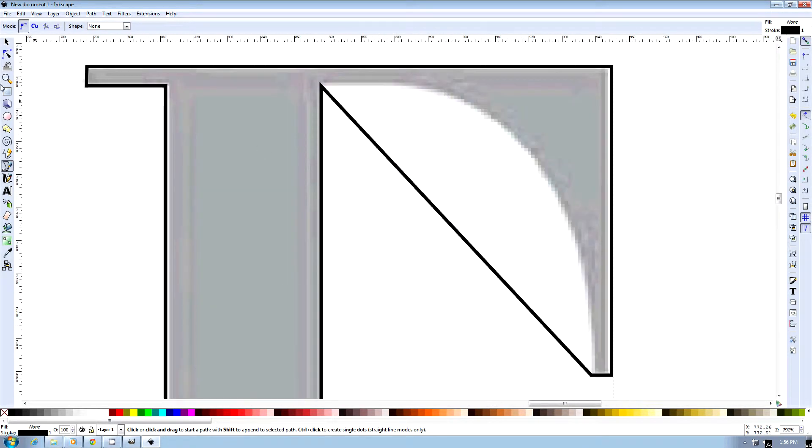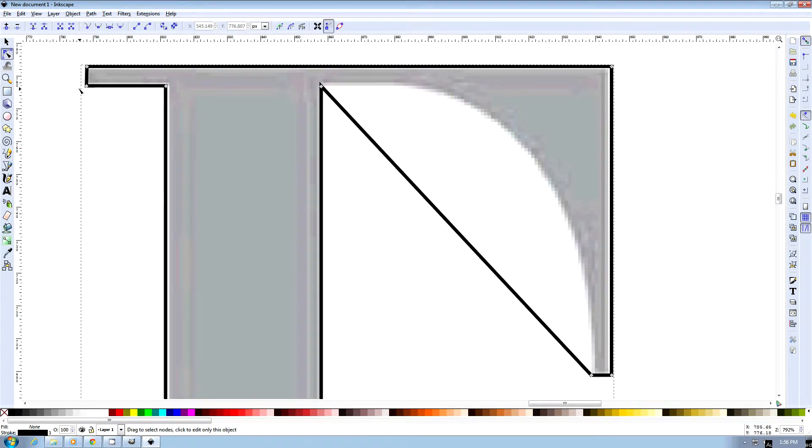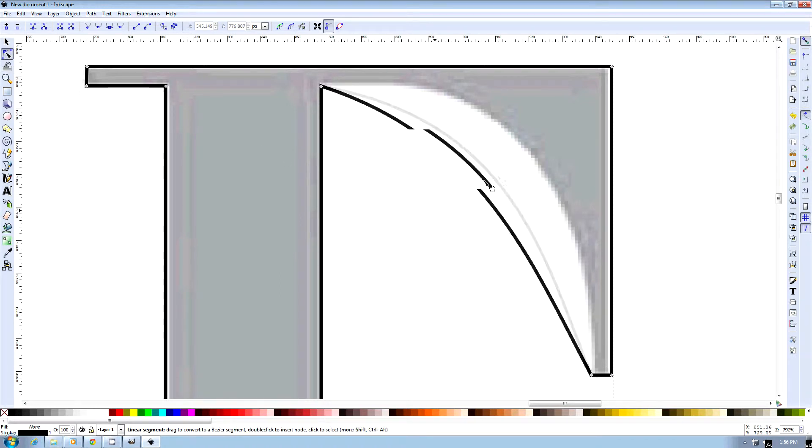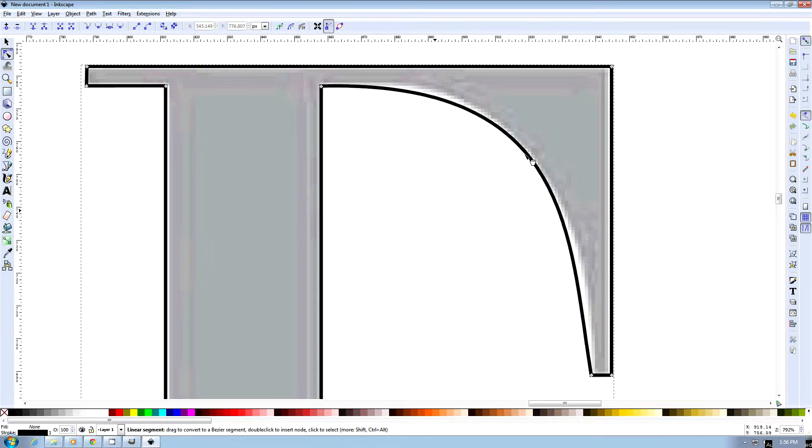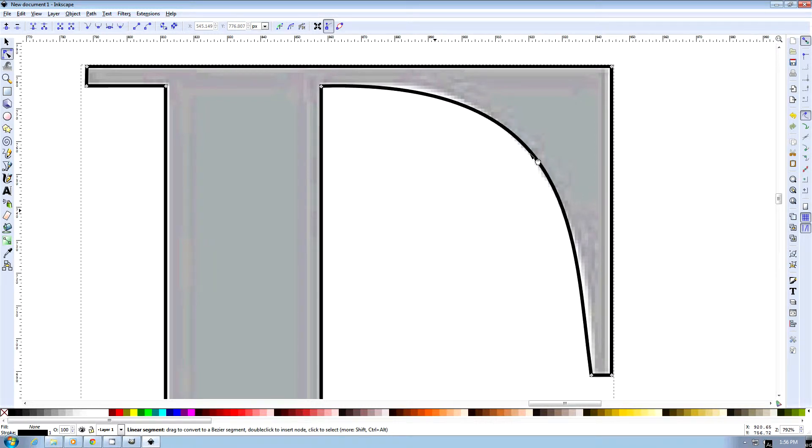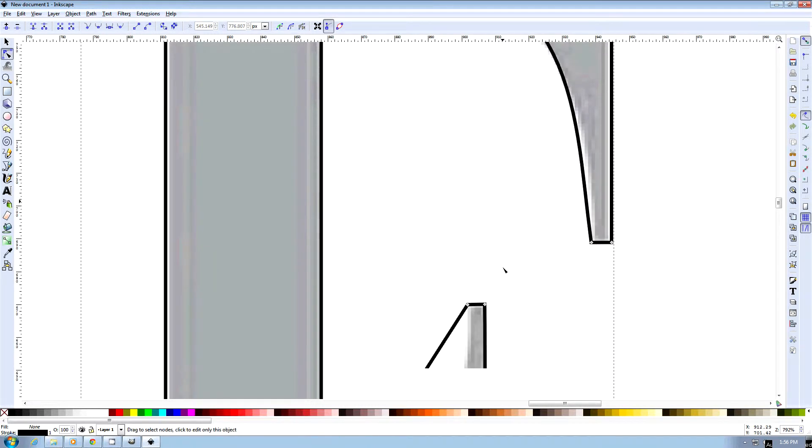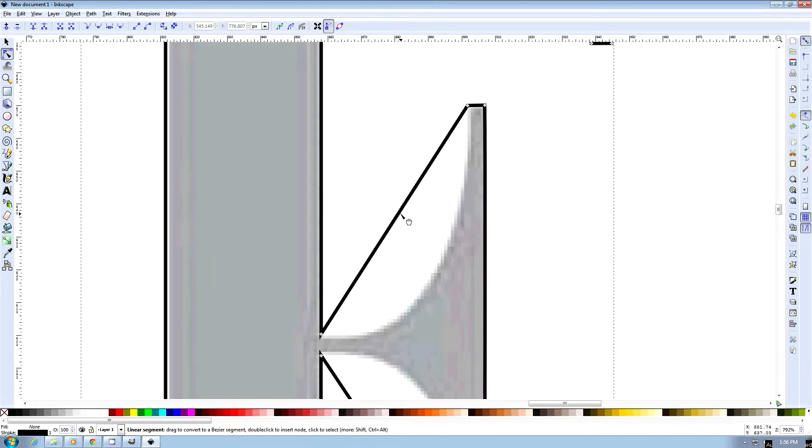And then we can pick our Edit Path tool again and just bend these.